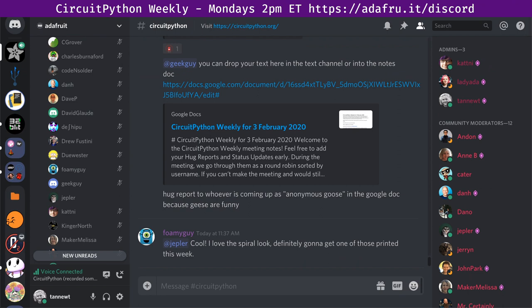Next up we have status updates. Status updates is a chance to talk a bit about what we're working on — what we did last week and what we're doing in the coming week. It's a great way to stay on the same page and share tips and tricks with folks doing similar things. Round robin rules apply. Make sure in the notes doc the note about whether you're text only or lurking matches what you expect.